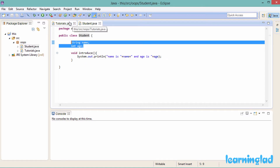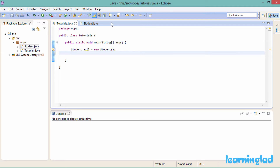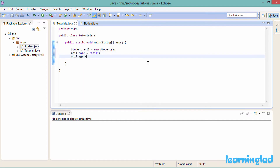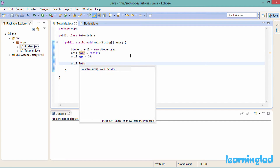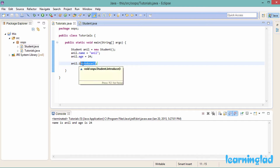Now we are going to create an object of the Student class in our Tutorials class inside the main method. So it's going to be: Student anil = new Student(), and then we initialize the name and age members: anil.name = "anil" and anil.age = 24. Then we call the introduce method on this anil object. If I run this program it's going to print out 'name is anil and age is 24'.